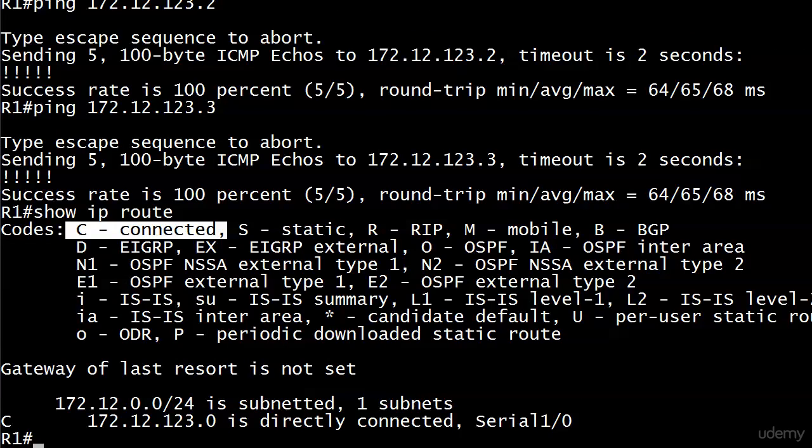It's a connected route, but when Router1 wants to send packets to addresses on the 172.12.123.0/24 network, here it is. It's directly connected. It's ready to go. So Router1 has no trouble pinging routers two and three on that same subnet because they're all connected to it. So we're all good there.